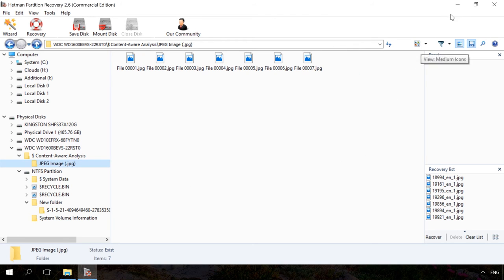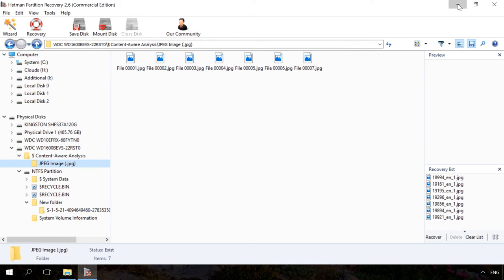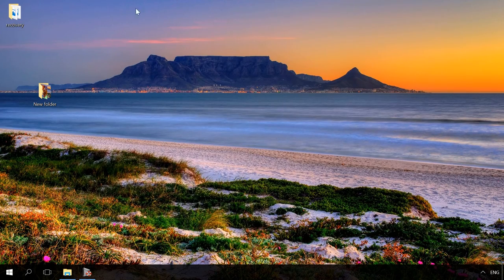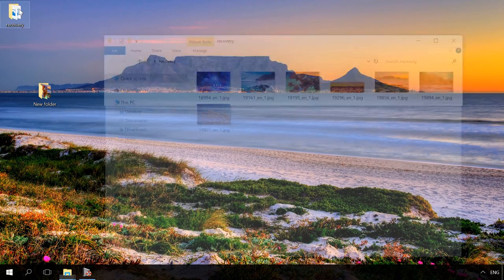Now the files have been recovered. Find the link to Hetman Partition Recovery download page in the description.